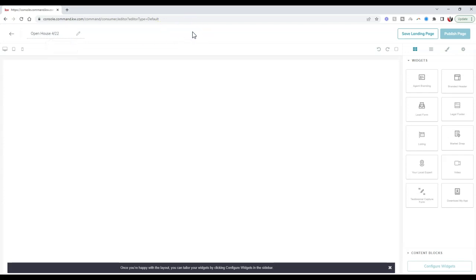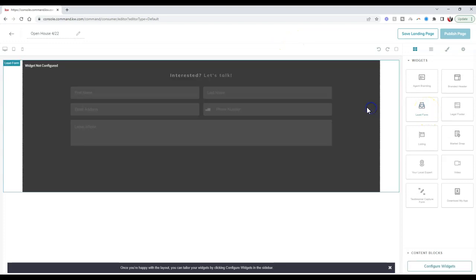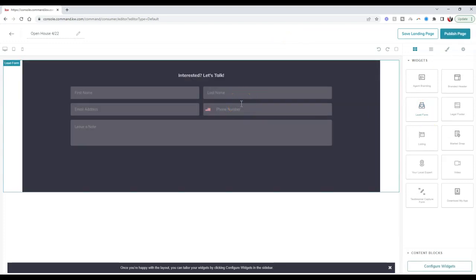Completely up to you as to how you want this to display for your sign-in sheet. At the bare minimum, you'll need a lead form so that when they sign in, it'll automatically add those contacts to your contact section inside Command.